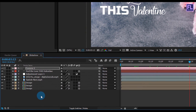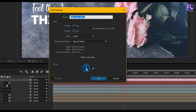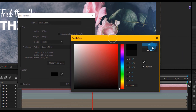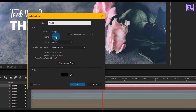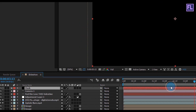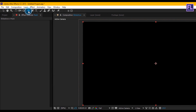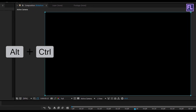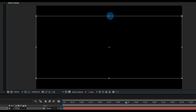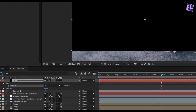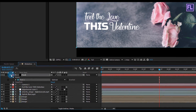Now create a new black solid layer — right-click, New, Solid. Set the color to black and rename it to 'mask', then click OK. Select the layer, go to the toolbar, and select the Rectangle Tool and double-click it. Double-click on the mask path, hold Alt+Ctrl, and drag. Then change the mask mode to Subtract. Our animation is ready!